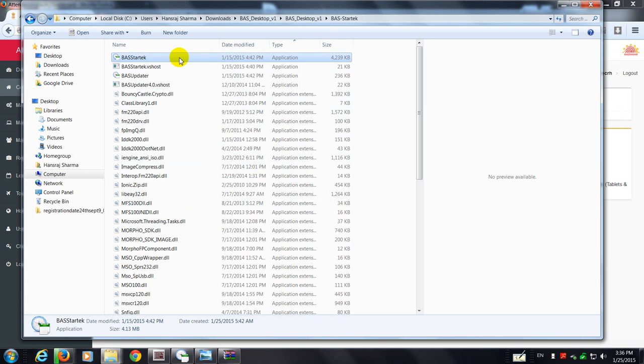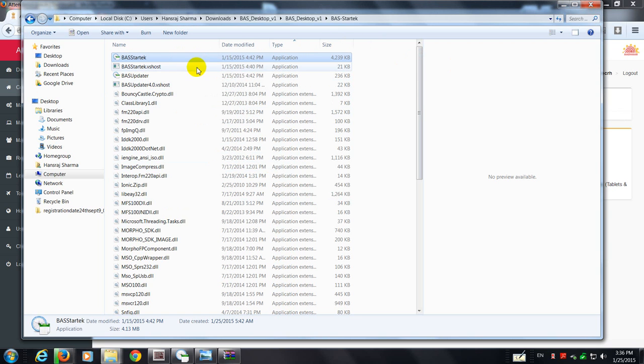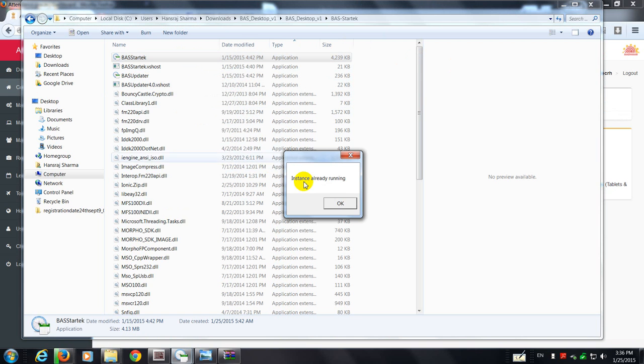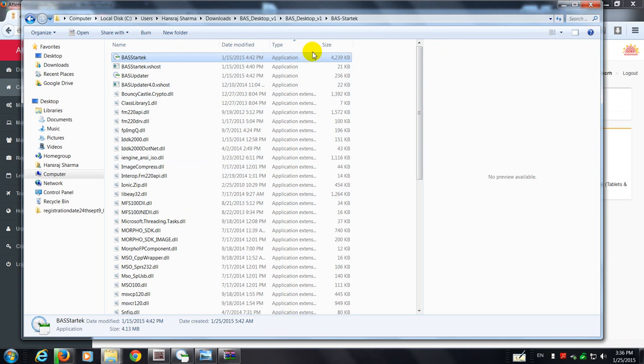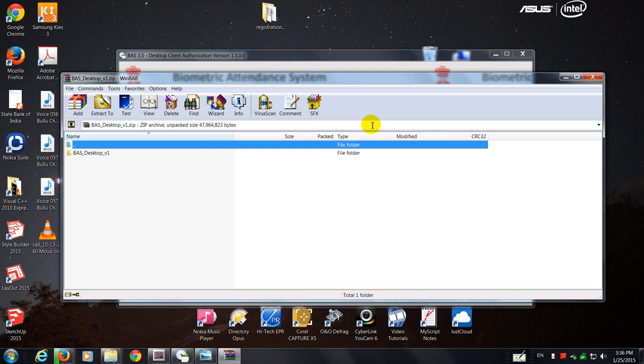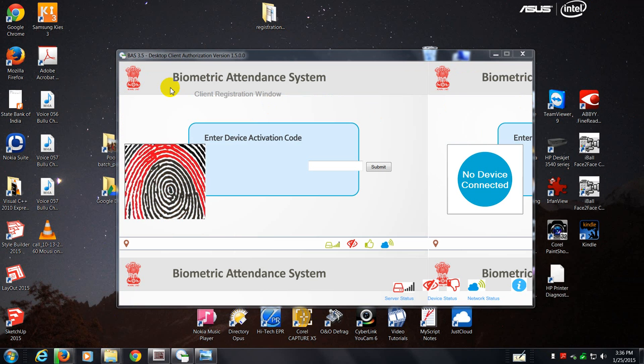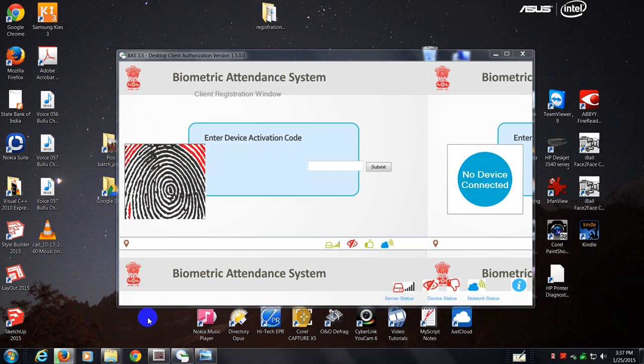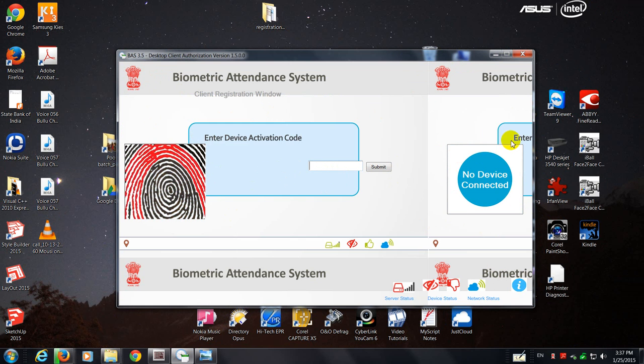And in my case since it's already installed, so it's giving me a warning saying the instance is already running. So whatever you do, you just double click on it. It's going to automatically install itself and this is the screen which you're going to get at the end of it.